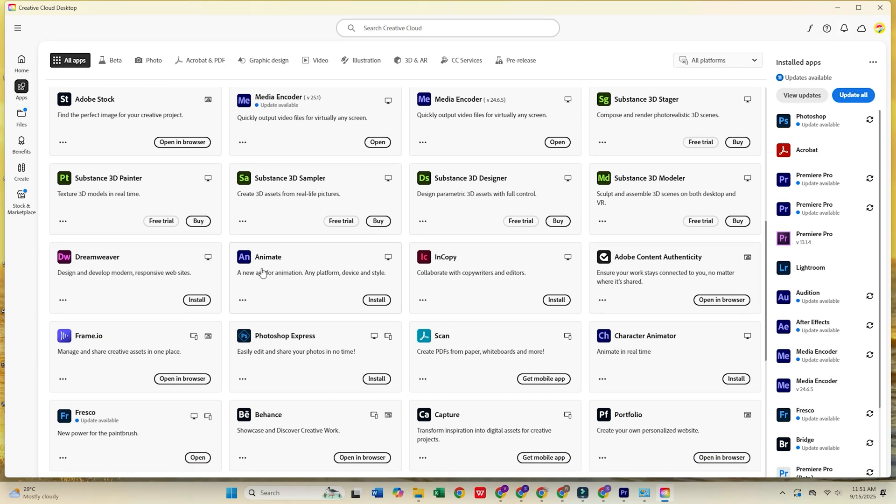Once Creative Cloud is open, head to the Apps tab, scroll through the list, find Adobe Animate, and click Install.